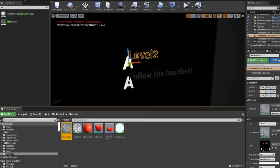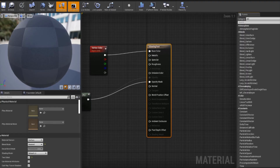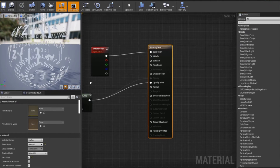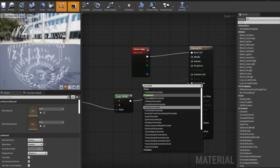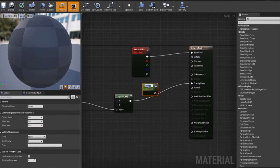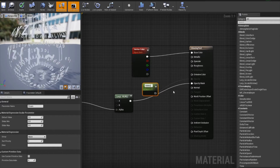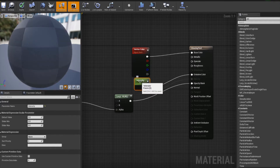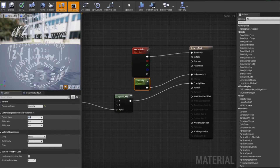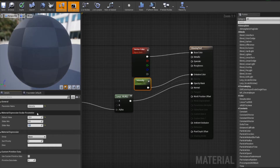Double click to open the detail. Add a scalar parameter. Change the parameter name and link it to emissive color. Set the default value to 10 and the slider max to 1.